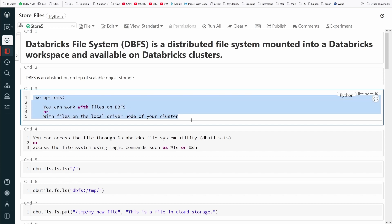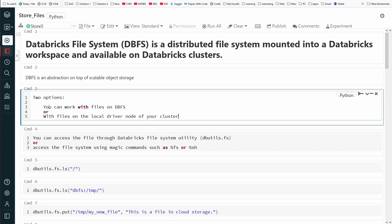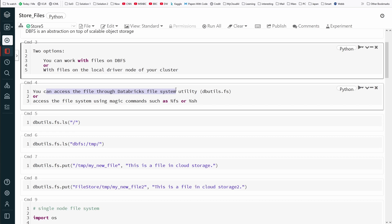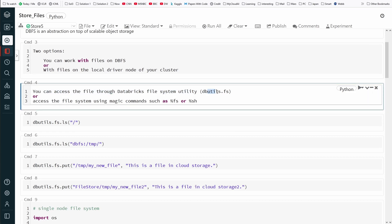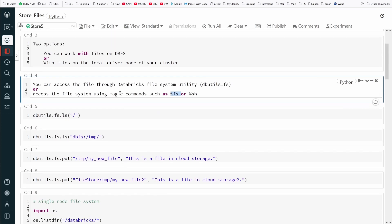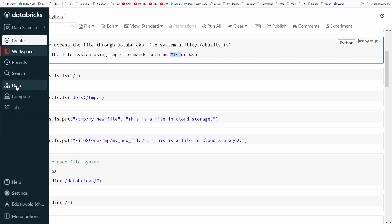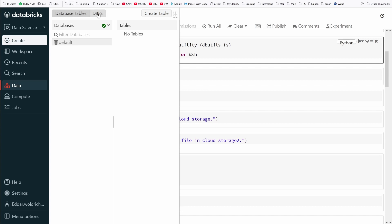In general you have two options, and I switch between those depending on the size of the files and their importance. You can work with files on the Databricks file system, or with files on the local driver node of your Spark cluster. You can access files through the Databricks file system utility — dbutils.fs — or using magic commands in your Jupyter notebook, such as %fs for the file system.